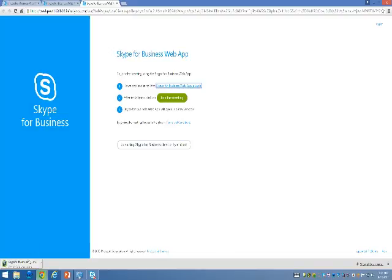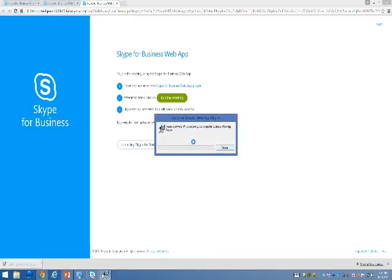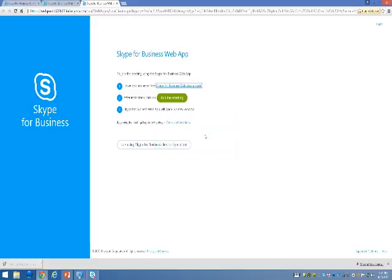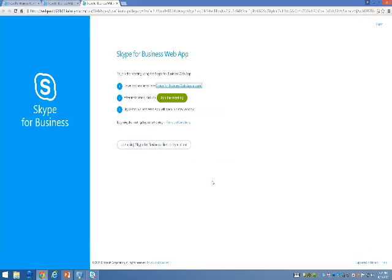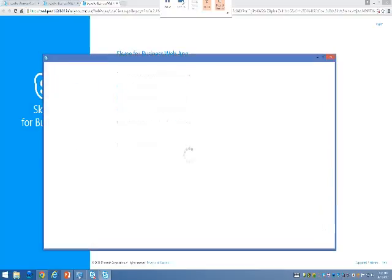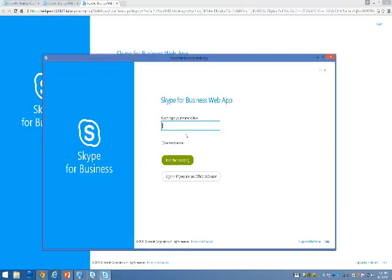You will see that the file will download to your computer. Run the installation of the Skype for Business web app and then once it's installed, you'll see this pop-up appear here.